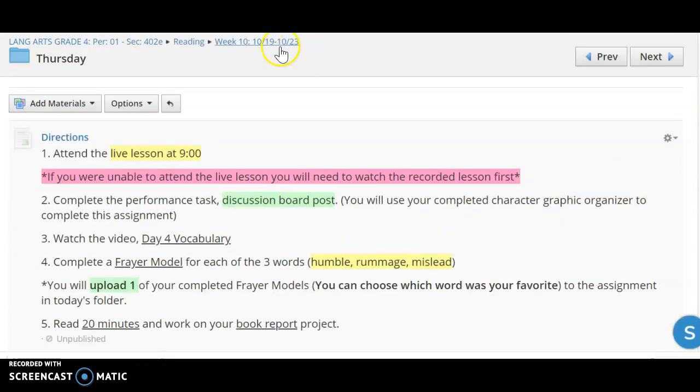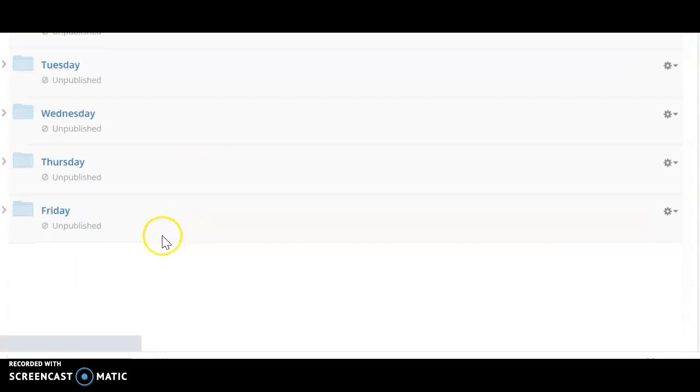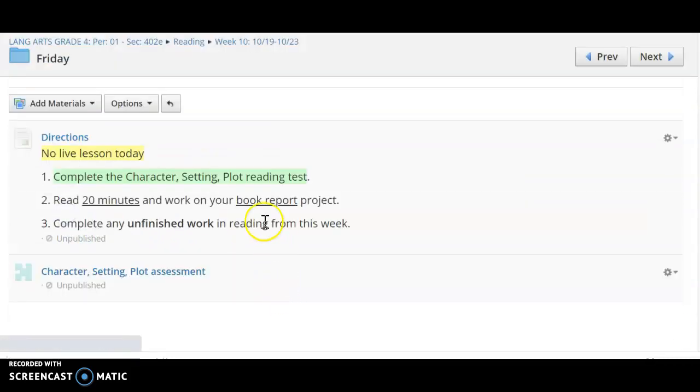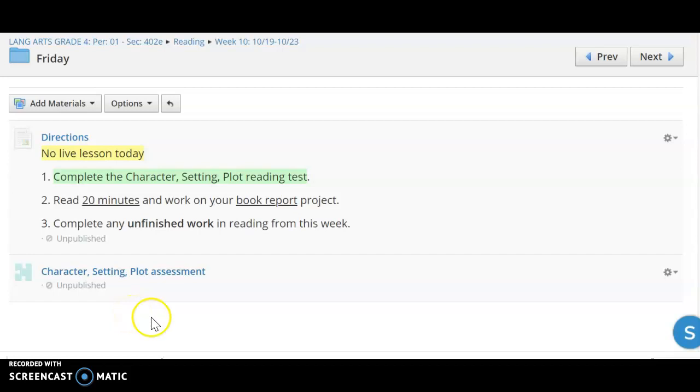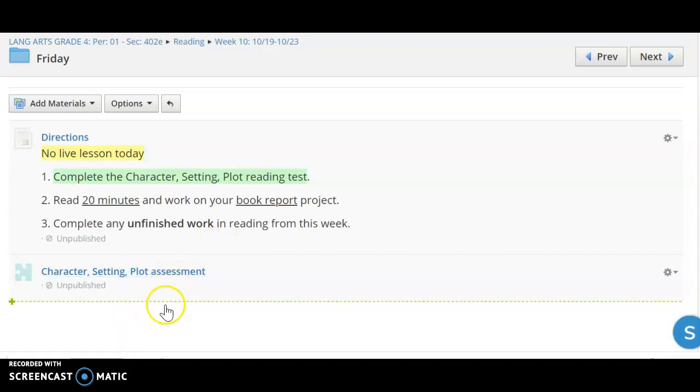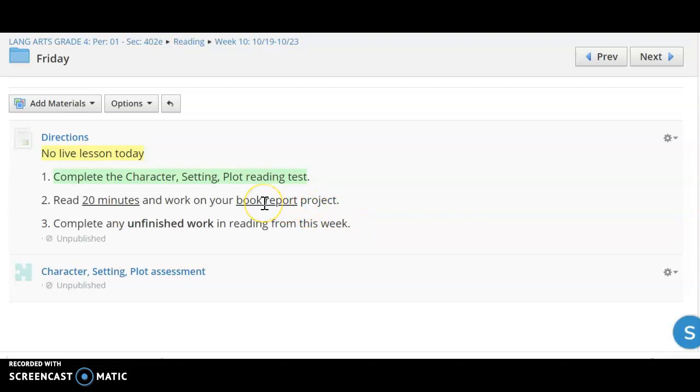Then finally on Friday, we do not have a live meeting on Friday. You are going to complete this assessment right here. There are two passages and they focus on character, setting, and plot. They talk a lot about the problem and how the character's problem is solved in the text. After that, you're going to read for 20 minutes, continue working on your book report, and then finally just finish any of that unfinished work that you may have from the week.